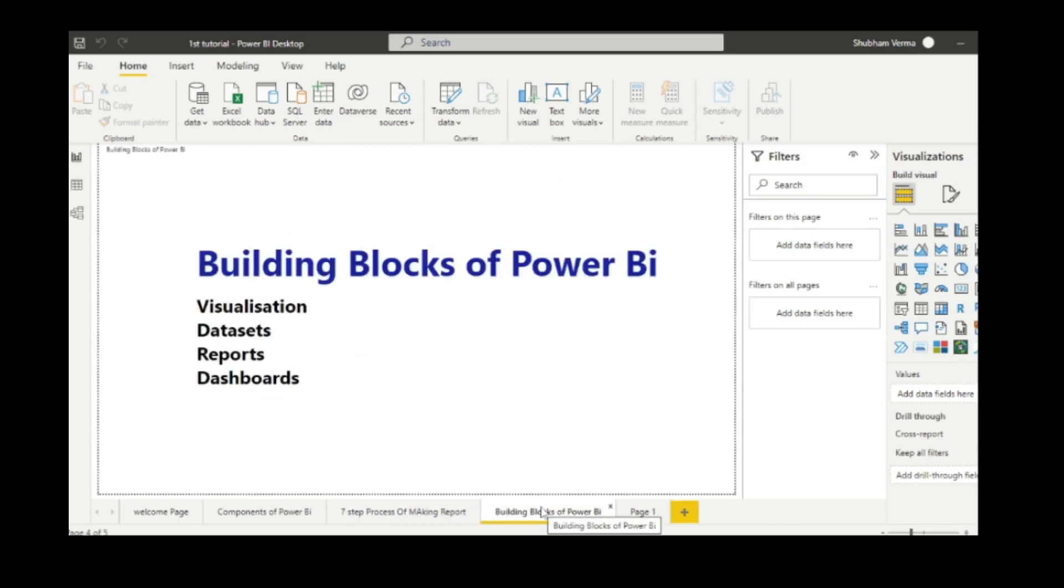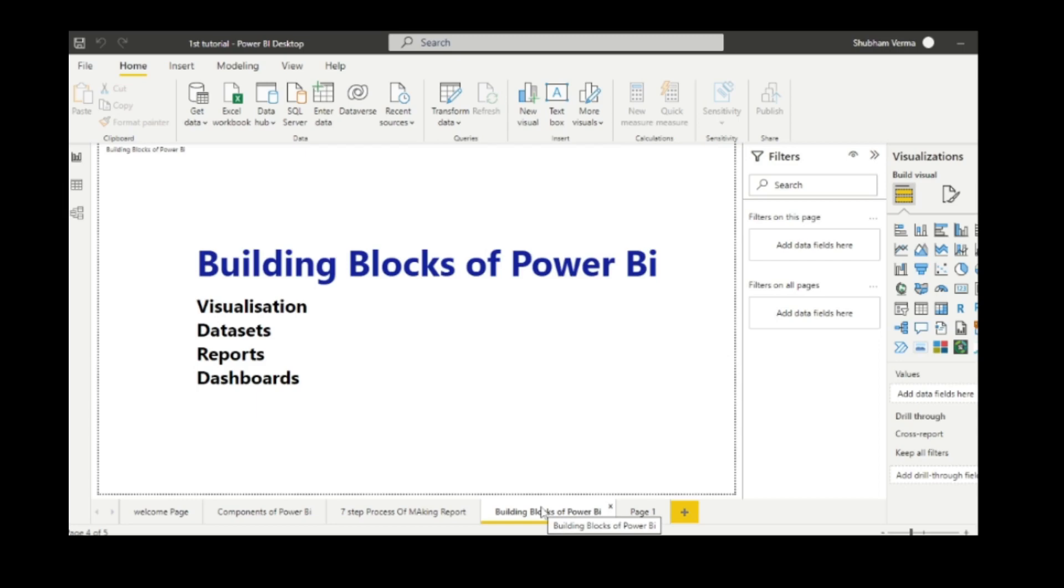The last concept of our today's class is building blocks of Power BI. Here are the four building blocks of Power BI: Visualization, Dataset, Reports and Dashboard. Visualization, Dataset and Report are always performed in Power BI desktop. Dashboards are only created in Power BI services. Please keep in mind, dashboards are always created in Power BI services. With the help of these building blocks, we can create better reports.